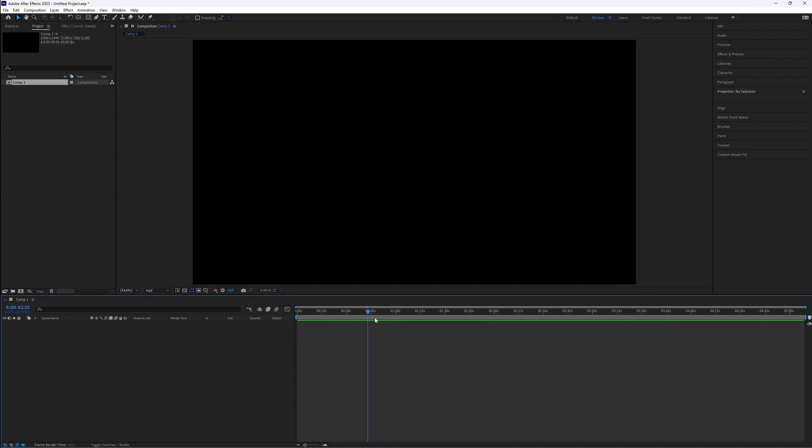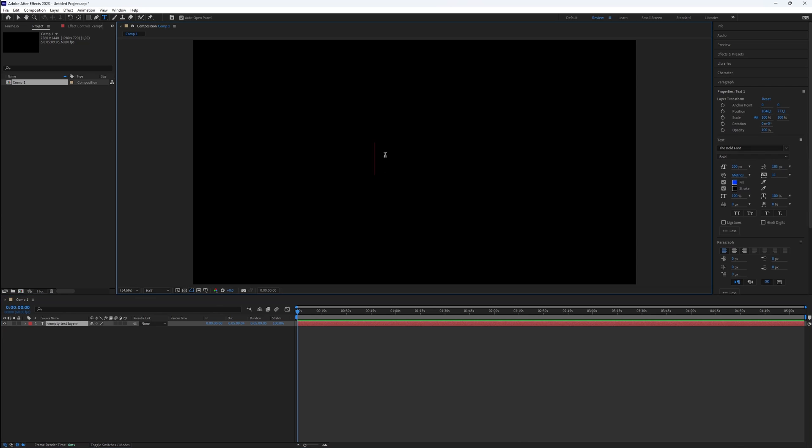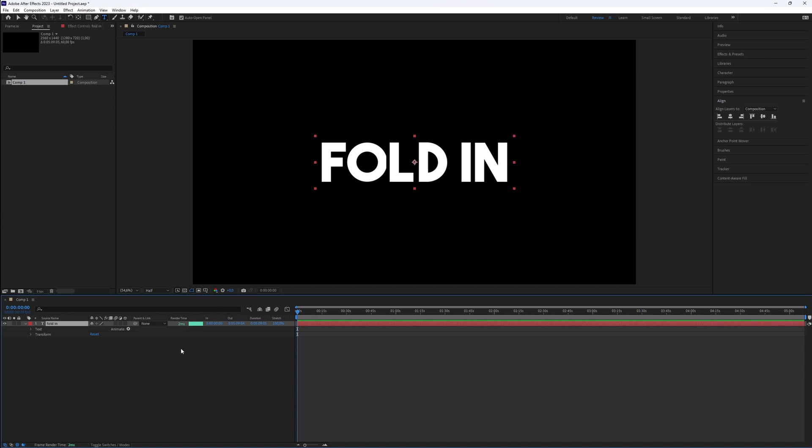First, create your text by using the shortcut Ctrl-T to activate the type tool. Then, click on the preview screen and type your desired text.